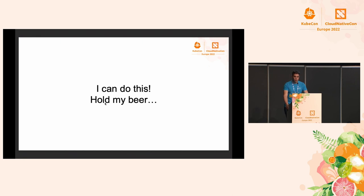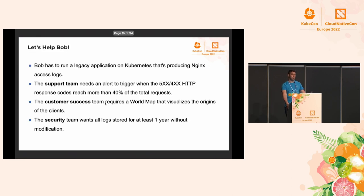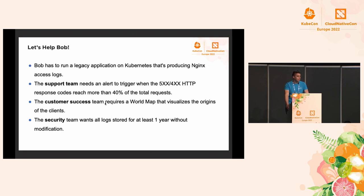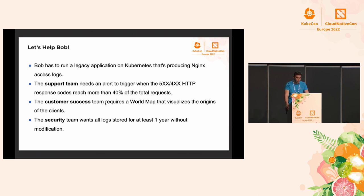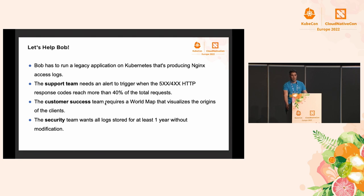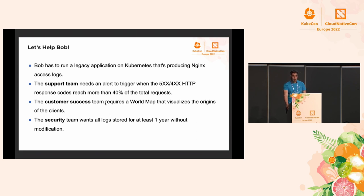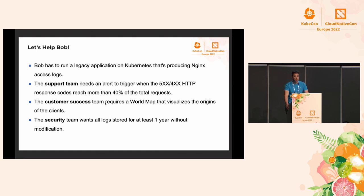As we have broad experience with Logging Operator now, we should go and try it out. We have a friend, Bob. Bob is an infrastructure engineer and he has to operate an application on Kubernetes cluster. For the sake of example, this application will produce Nginx access logs. Bob has three requirements: the support team needs an alert to trigger when the 500 and 400 error codes reach more than 40% of total requests, the customer success team requires a World Map that visualizes the origins of the clients, and the security team wants all logs stored for at least a year without modification.